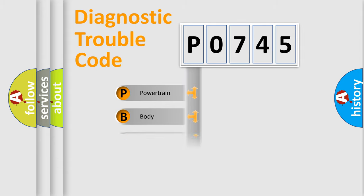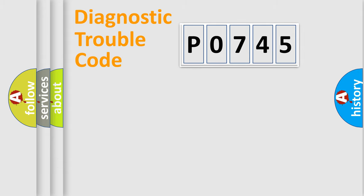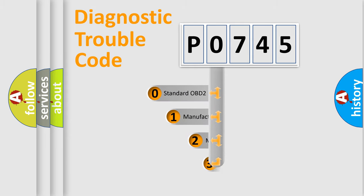Powertrain, Body, Chassis, Network. This distribution is defined in the first character code.